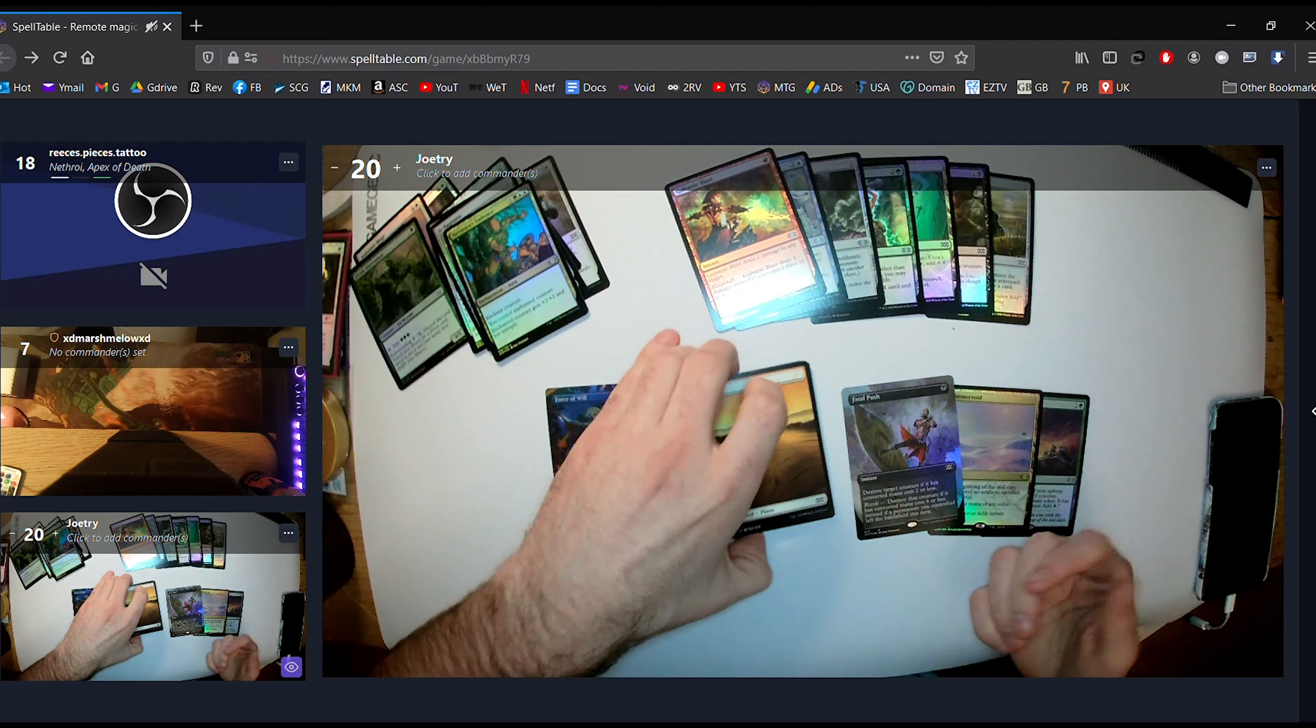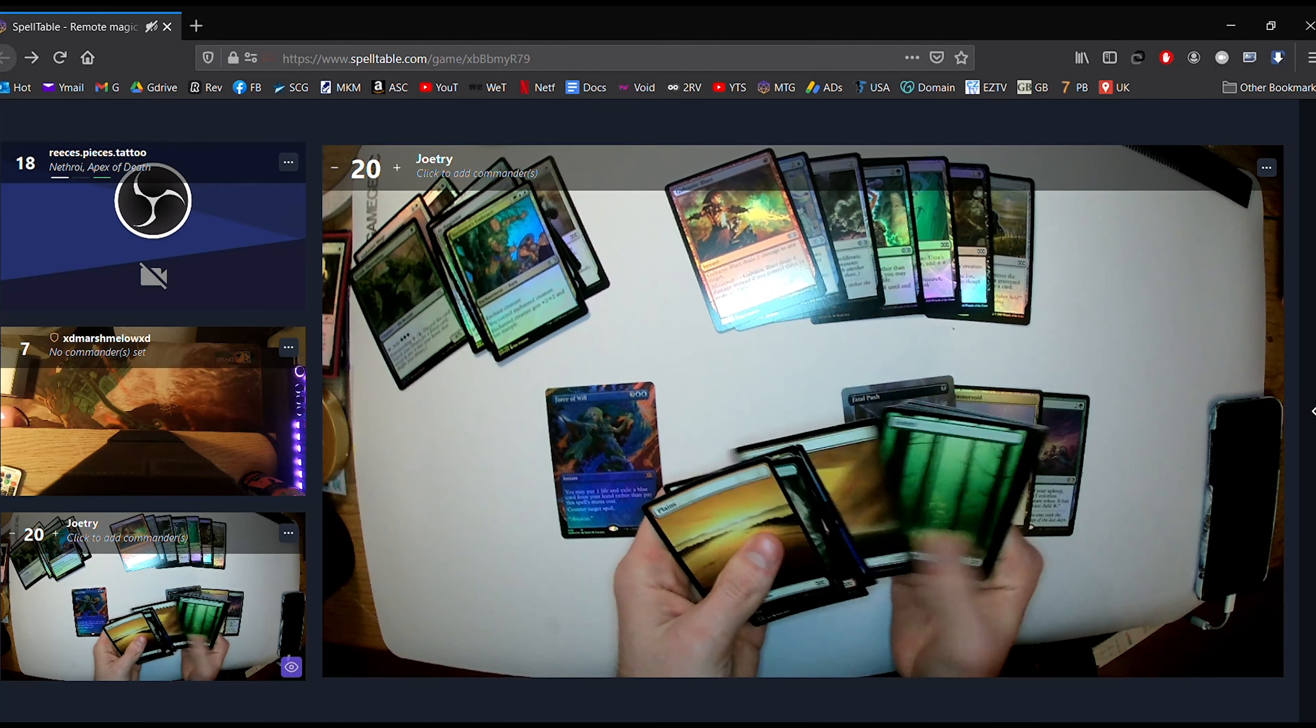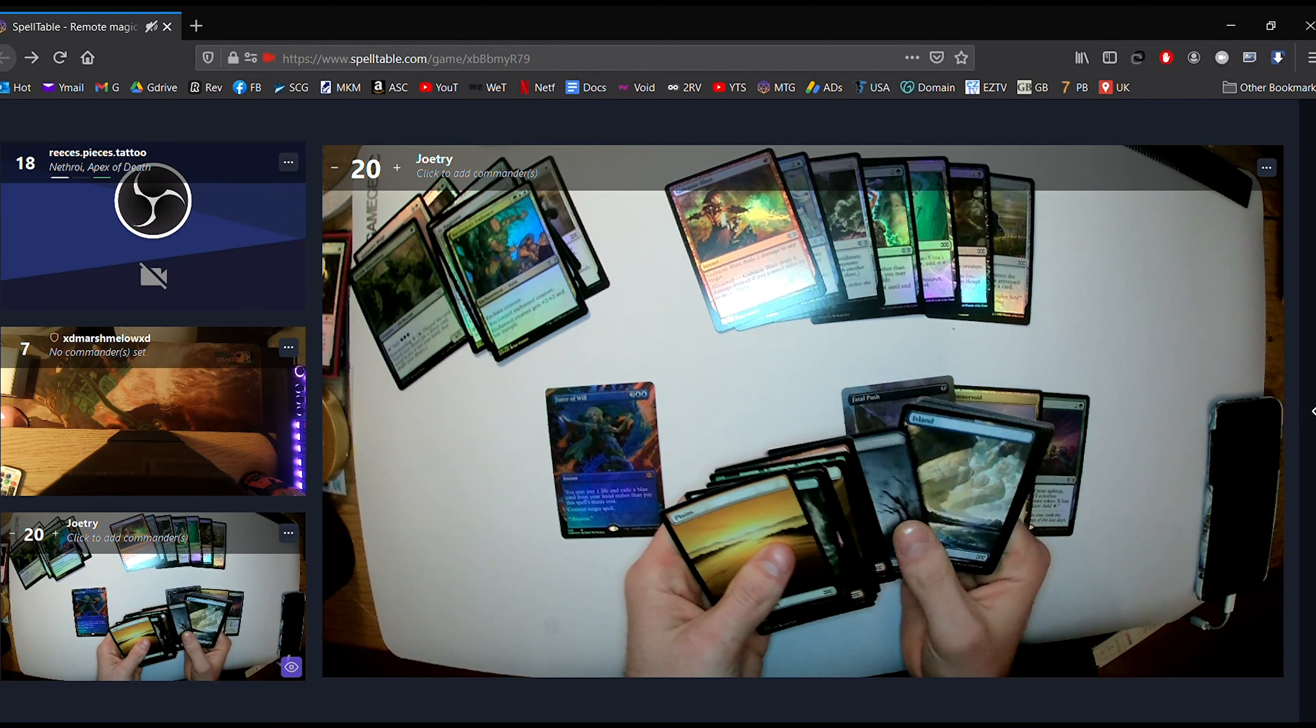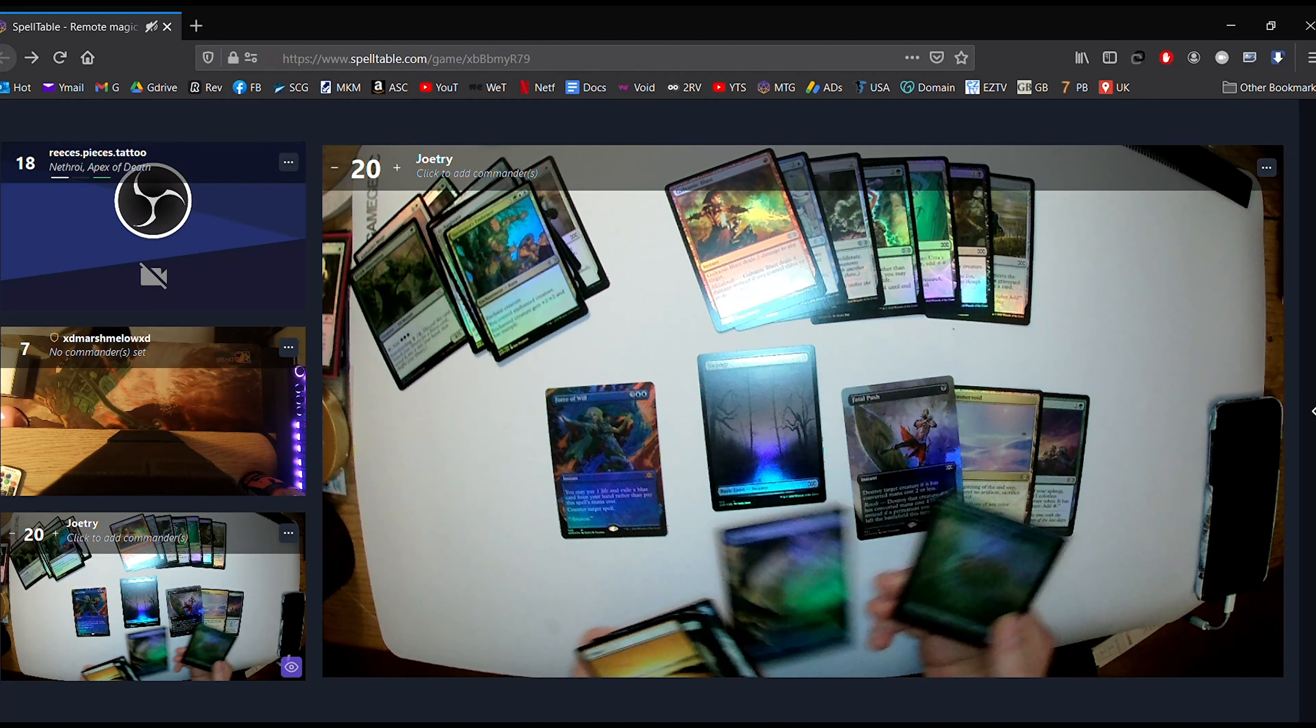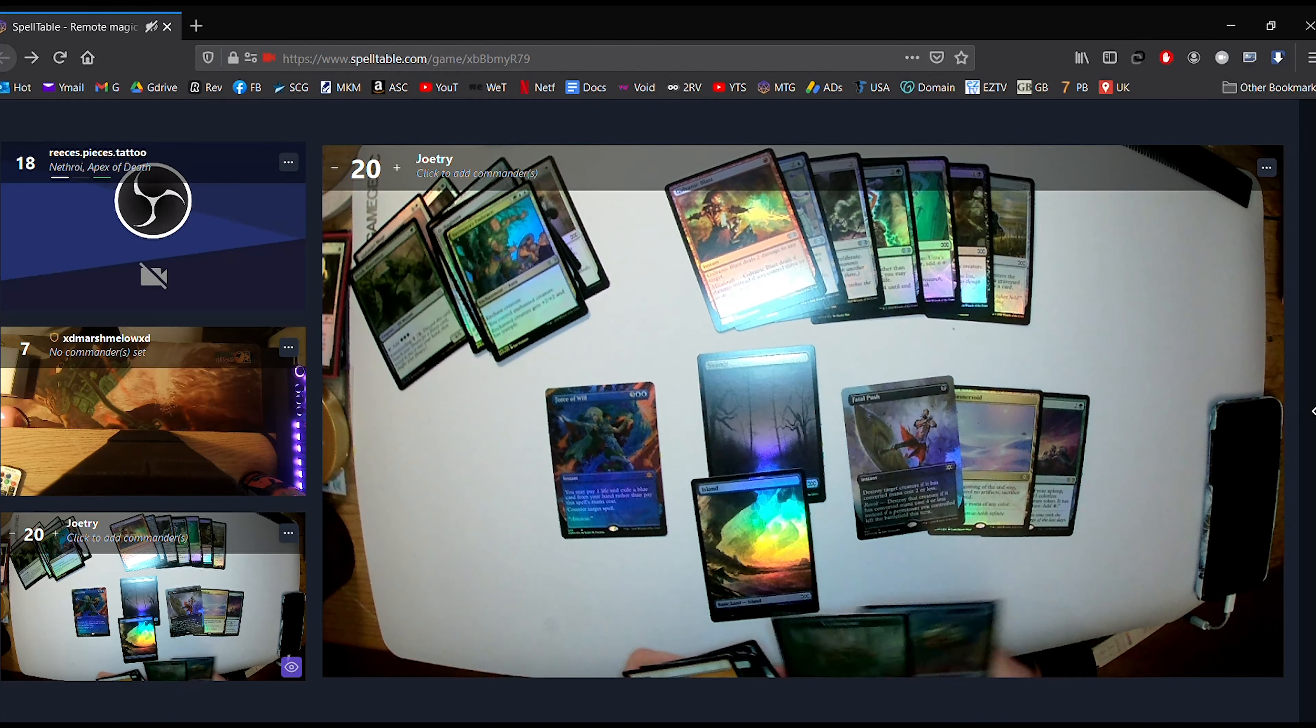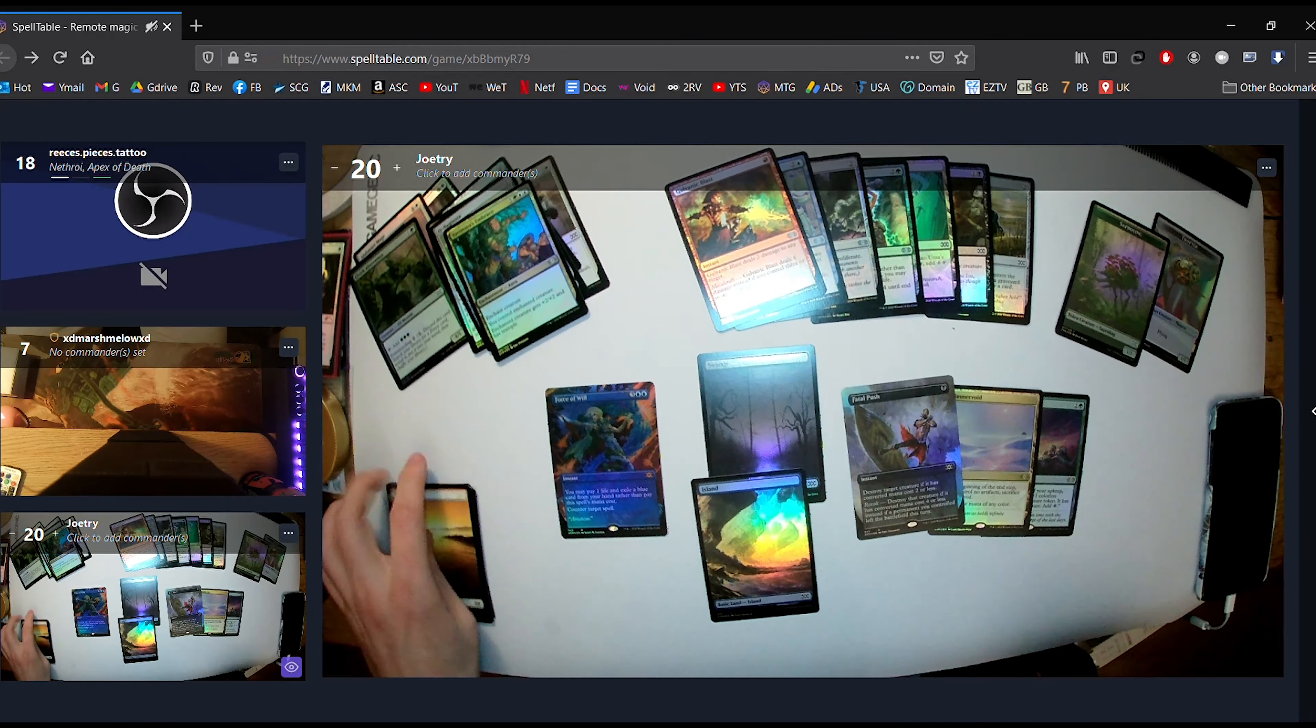And like I say, literally cost me 80 pounds each, 160 quid. And I was like, do I open whatever? I even got a good foil land. So I was only going to open one.